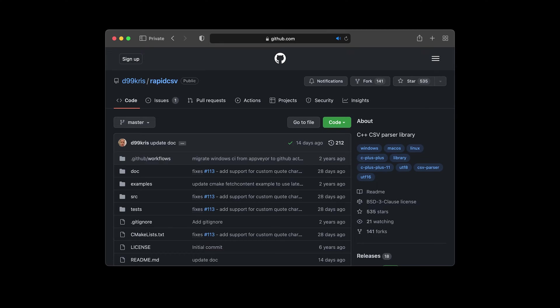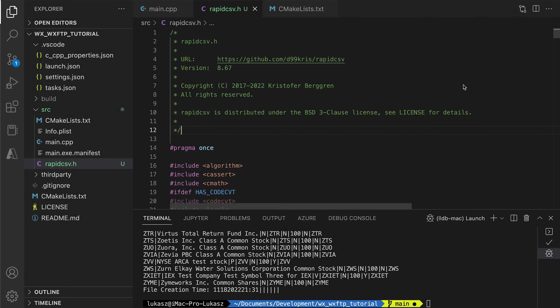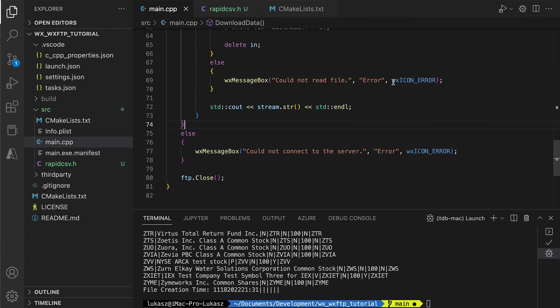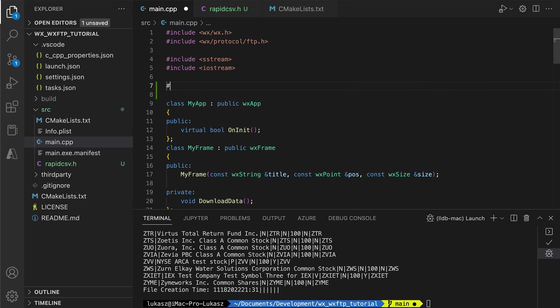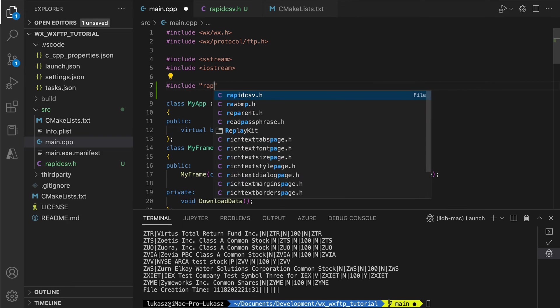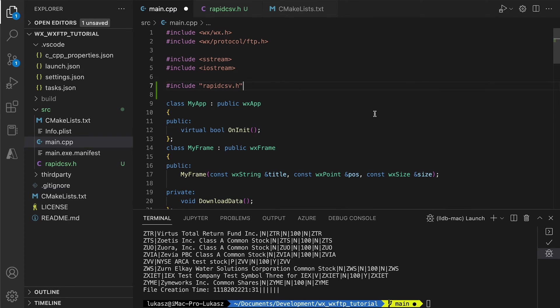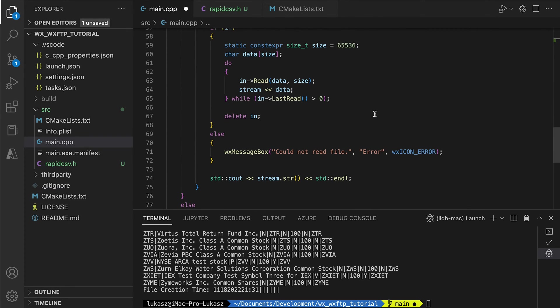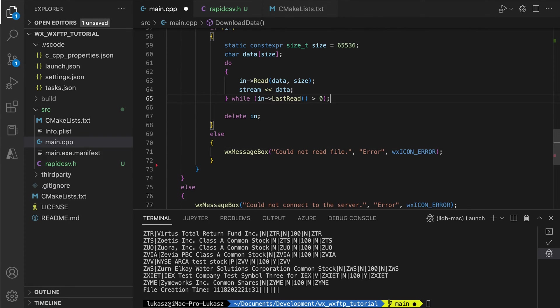This is a single header library, so we add the contents of the RapidCSV header to our project. Next, we include it in the main file and head to the download data method to implement parsing.